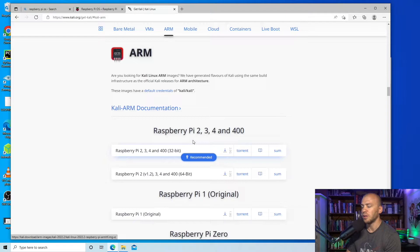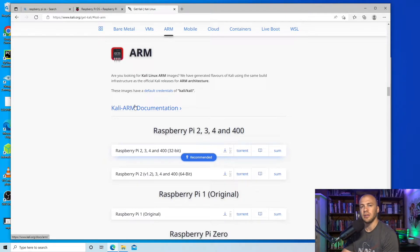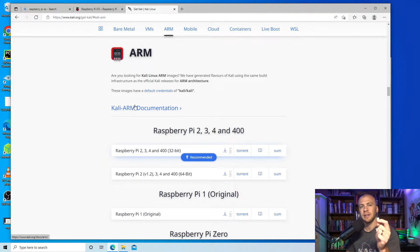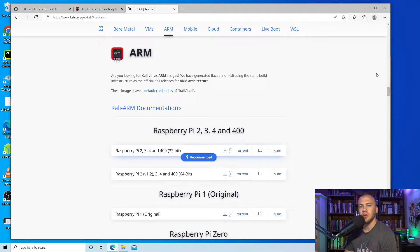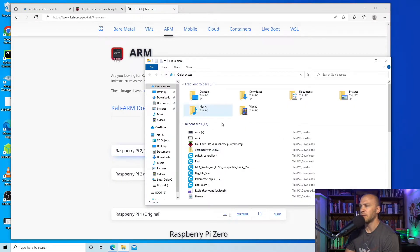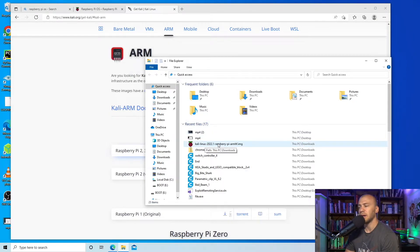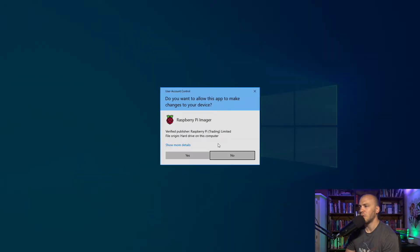I've already downloaded it. Then we just need to install it onto the SD card which I have right here. Once you have inserted your disk, you can open up the folder. In your downloads you should find the Raspberry Pi installer. We'll open that up.